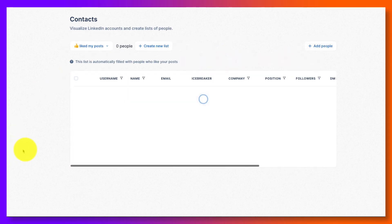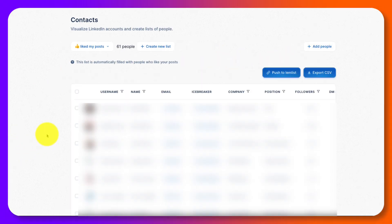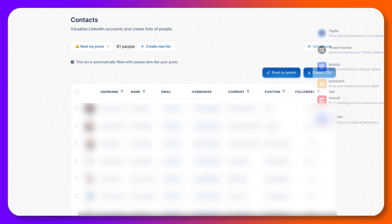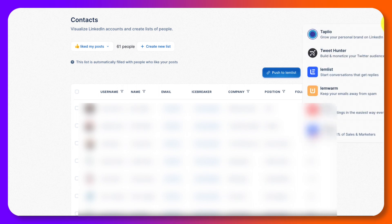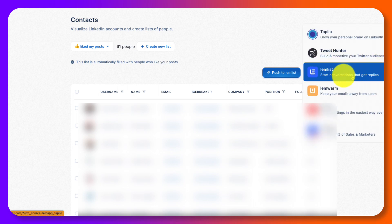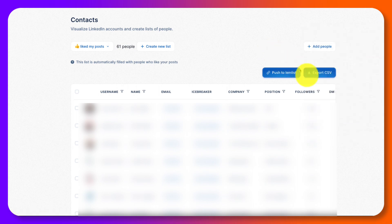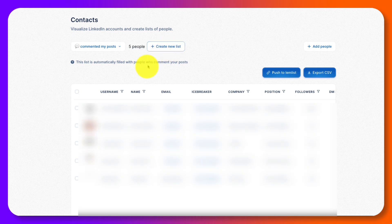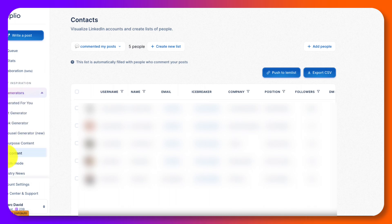You've got contacts. So these are people who've liked your contacts and you can create lists on that and you can push them out to Lemlist, which is again, another service that you could potentially use over here. Start conversations, get replies. You can export it as a CSV. And this is the people who've liked my posts or maybe commented on my posts, right? Or you can create a new list and you can take these people out and put them in different lists. And this is how you work with your contacts.